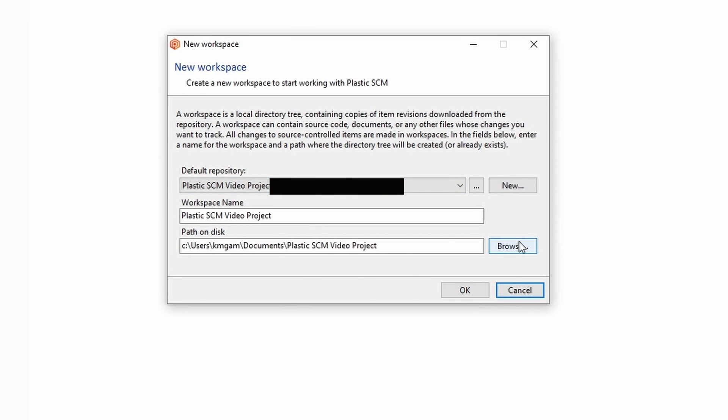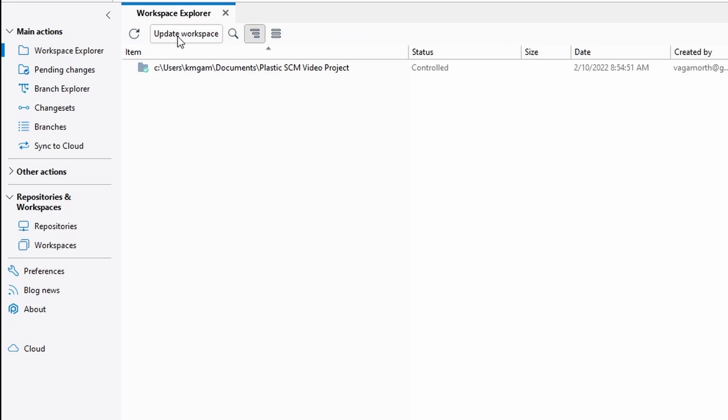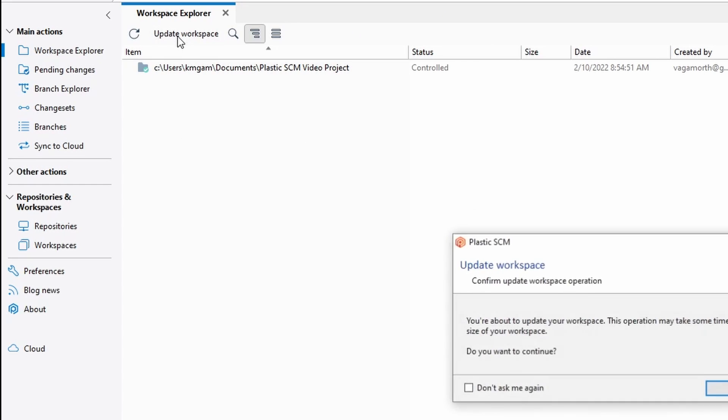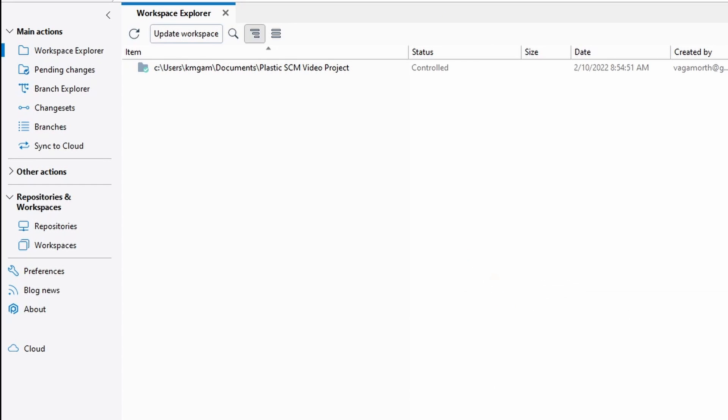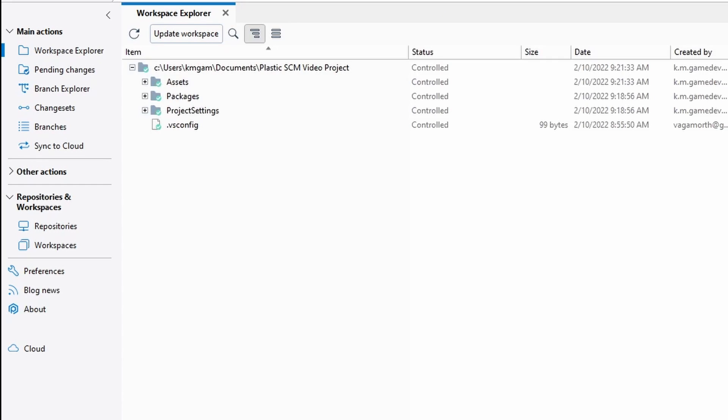This is where you specify where you want it to be. I'm going to just leave it in the default documents folder. I'm going to hit OK and then I'm going to hit update workspace and hit OK. This is going to download all the files associated with that project.